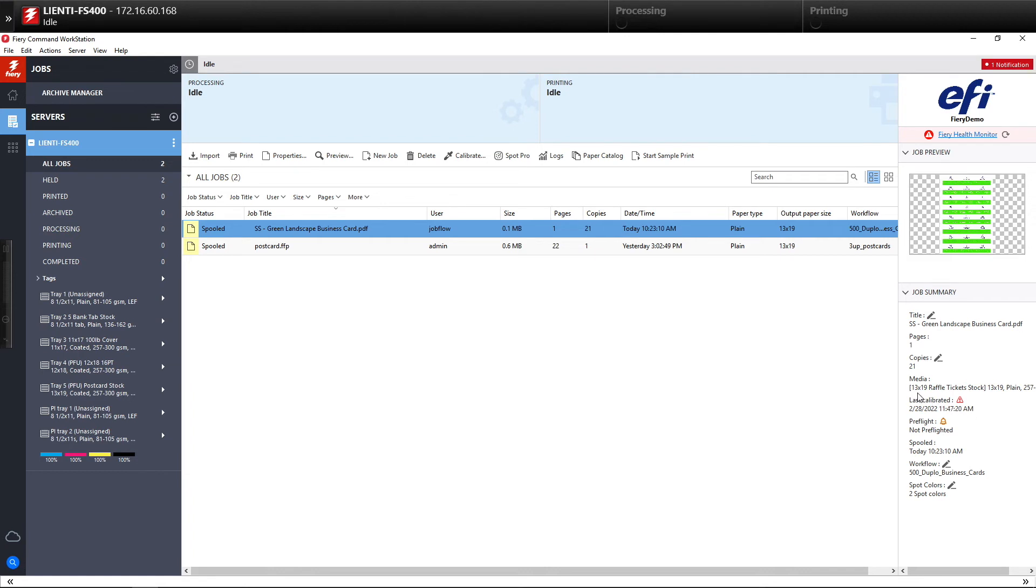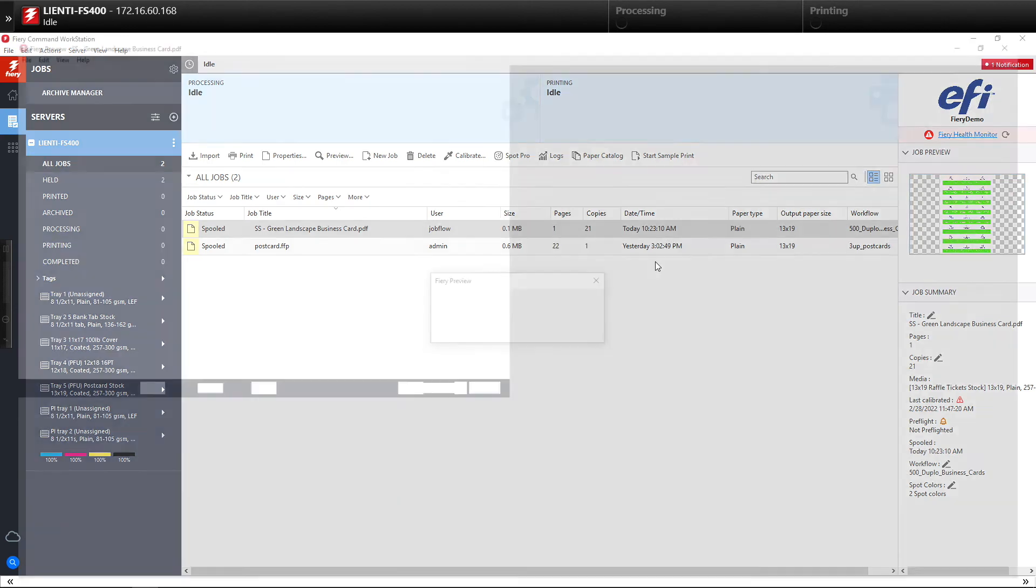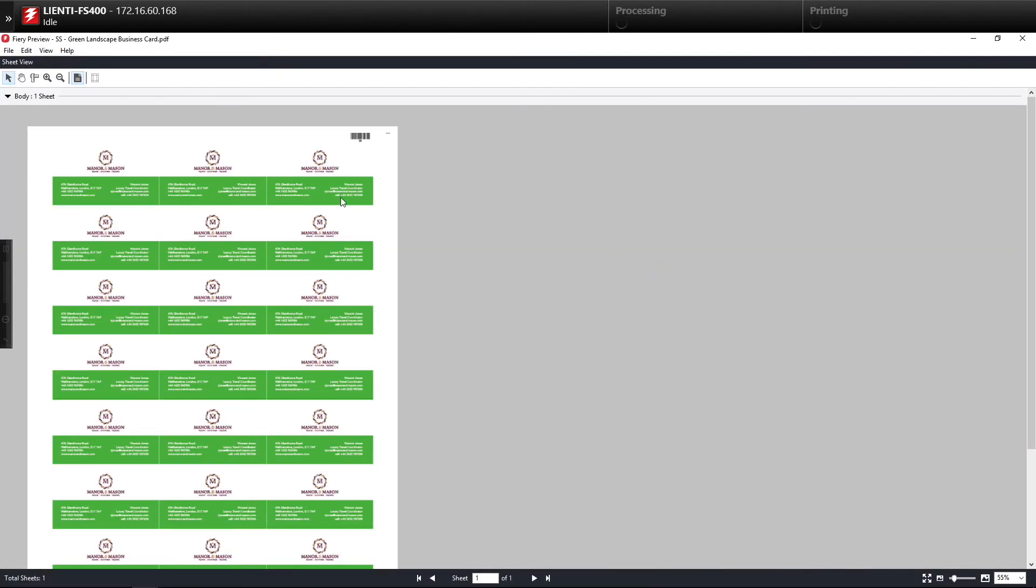It pulled the proper paper in for this, as well as did the imposition using the Fiery Impose module inside of Job Flow to lay it out as a 24-up and put the barcode on here for the Duplo to read.